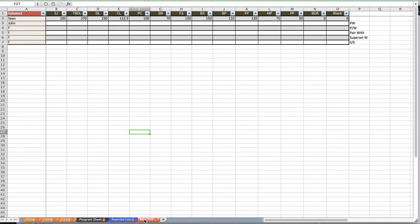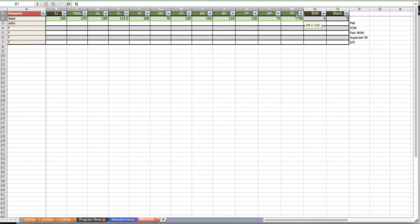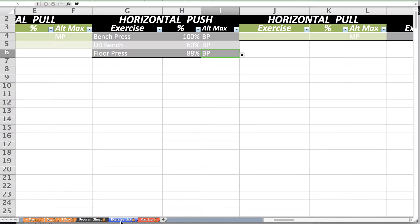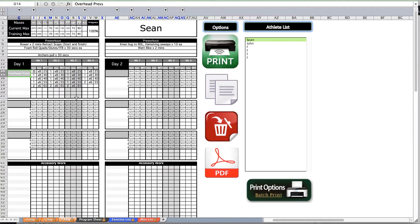You can change the maxes available at any time simply by going to the max list and typing over them at the top row.